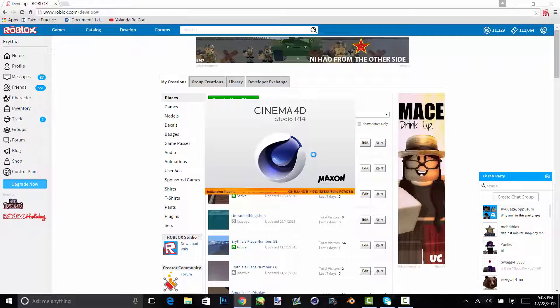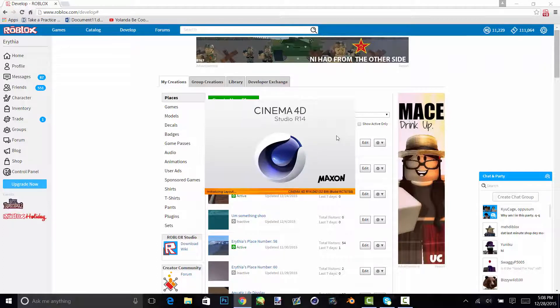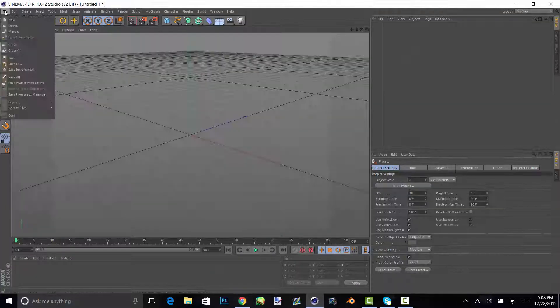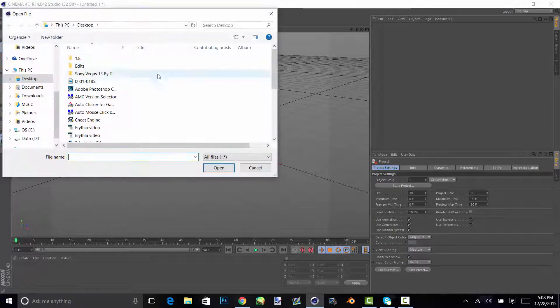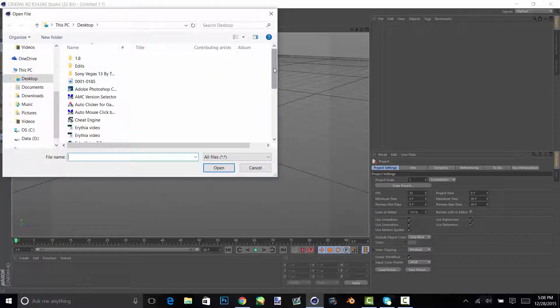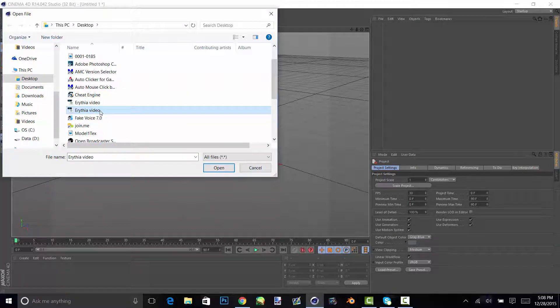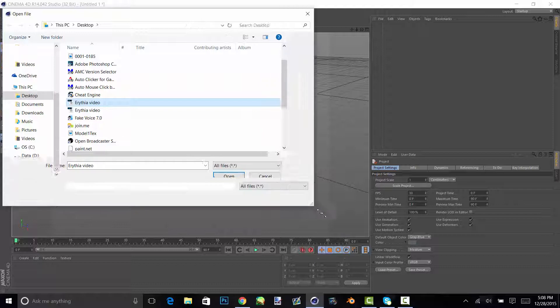So once Cinema 4D loads up, you go on merge and you find wherever you saved it and open the obj.